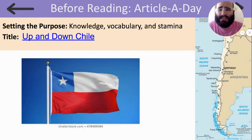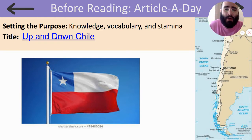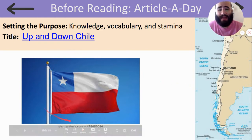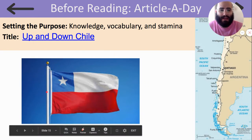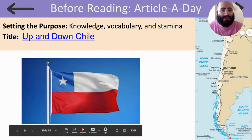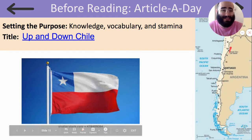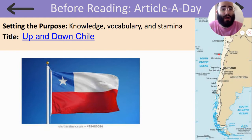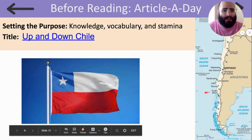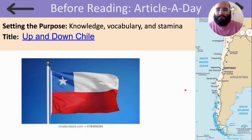Today, we're going to be reading an article called Up and Down Chile. This is the flag of Chile, and here is a map of Chile. Chile is here in the lighter yellow, and as you can see, it is on the west coast of the continent of South America. So, let's read Up and Down Chile.